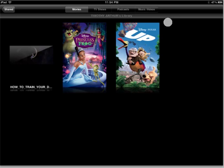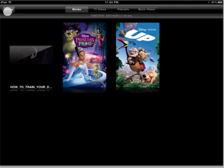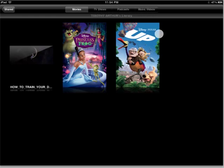You can also stream video — it takes a little bit to cache up over the Wi-Fi, but you'll see here that I'm picking shared videos from my library and I can pick movies, TV shows, podcasts, or music videos, and it works just fine.